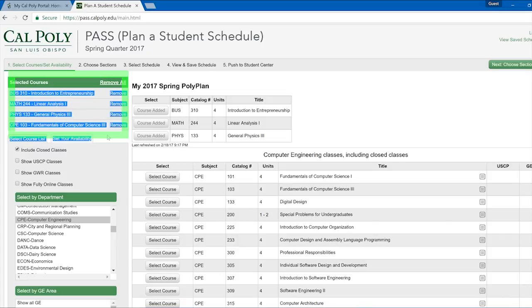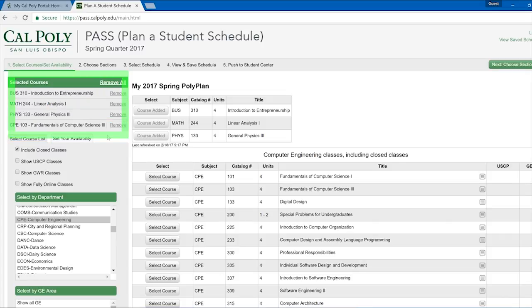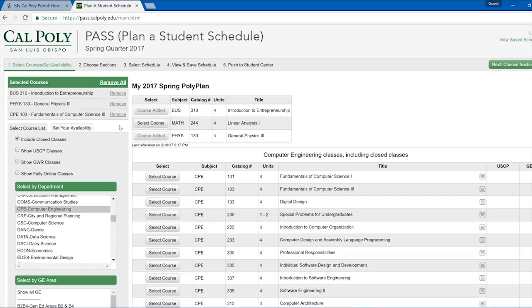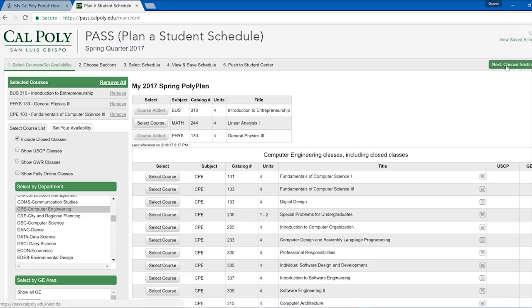If you accidentally choose the wrong course, you can remove it by clicking Remove under Selected Courses. Once you have the courses you plan to take in the Selected Courses section, you are ready to move on. Do this by clicking the Next button in the top right corner.